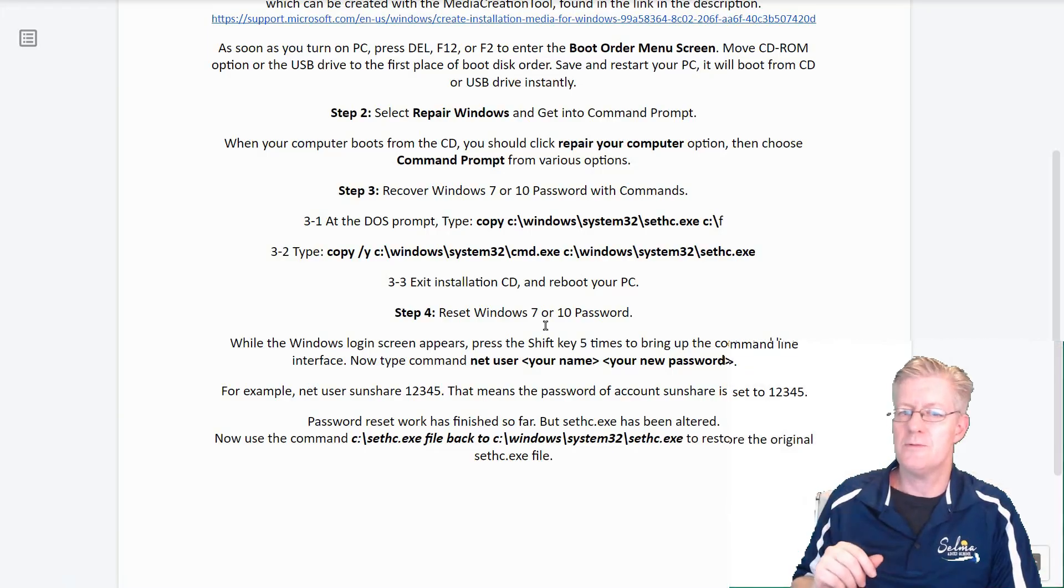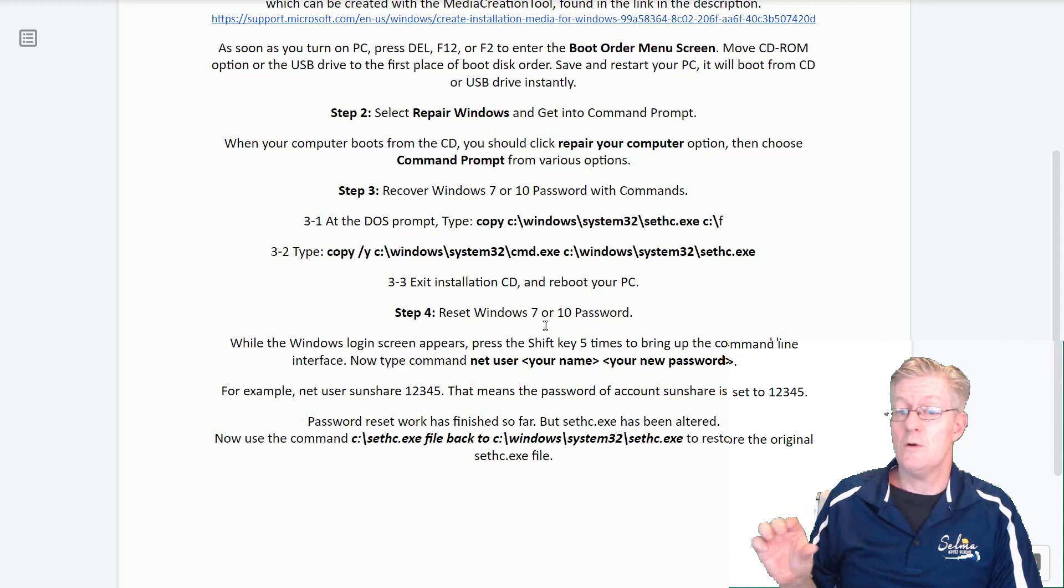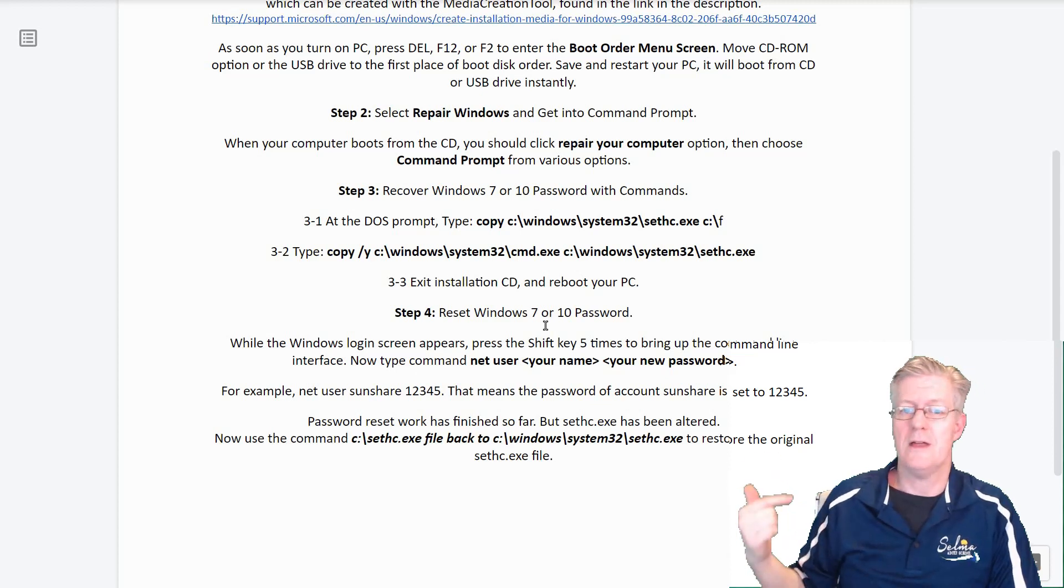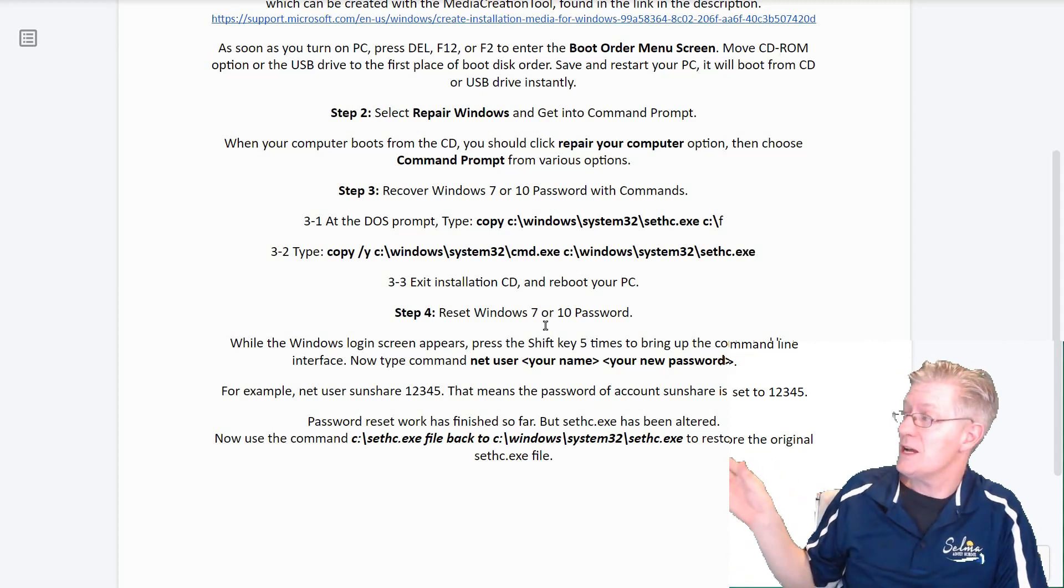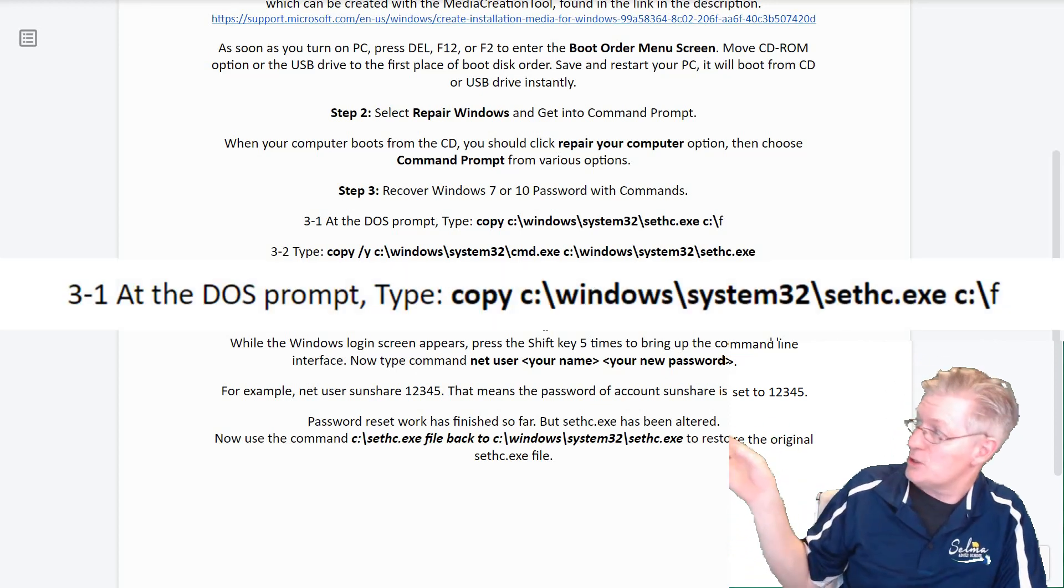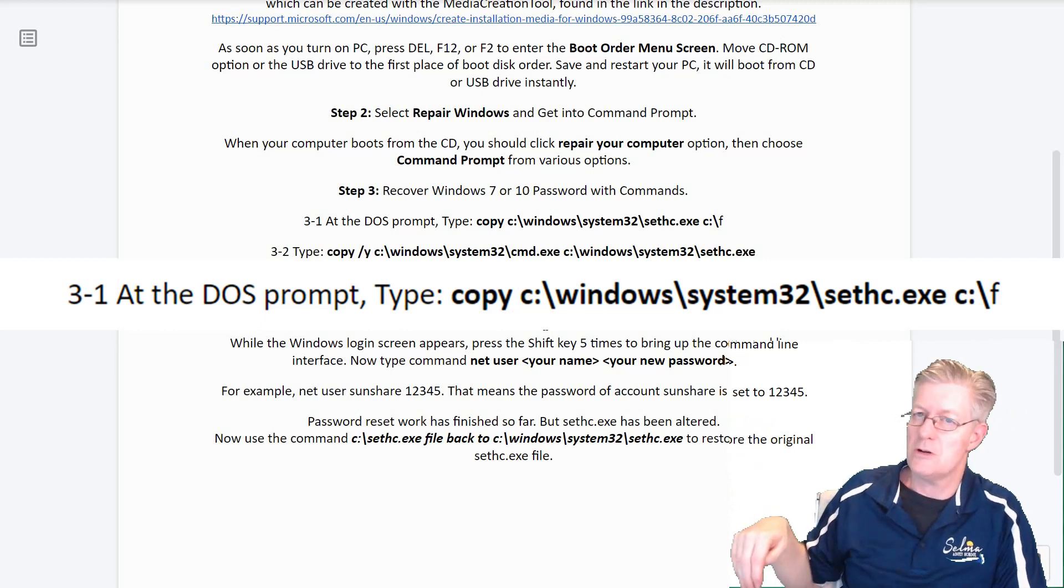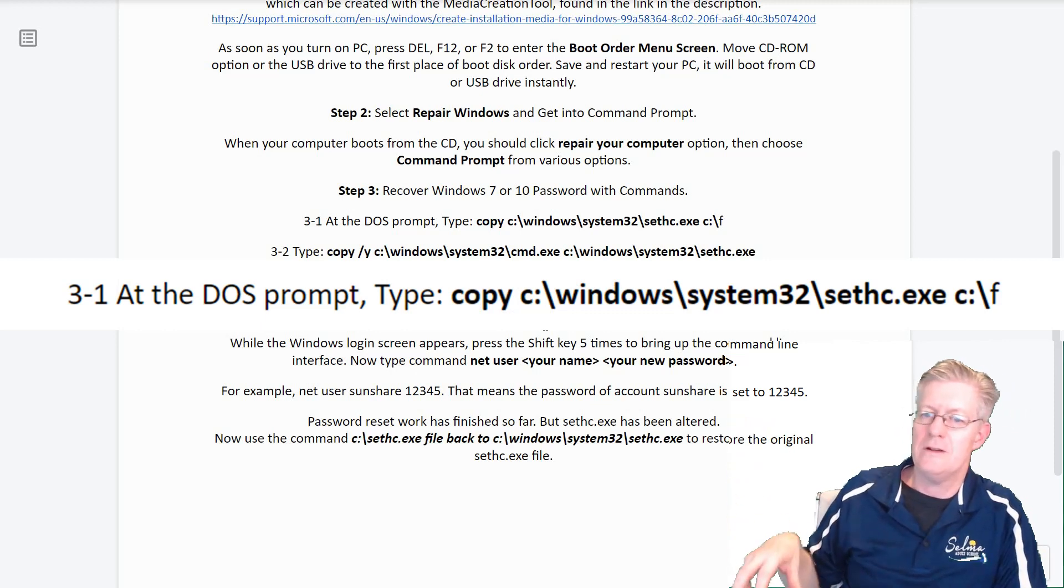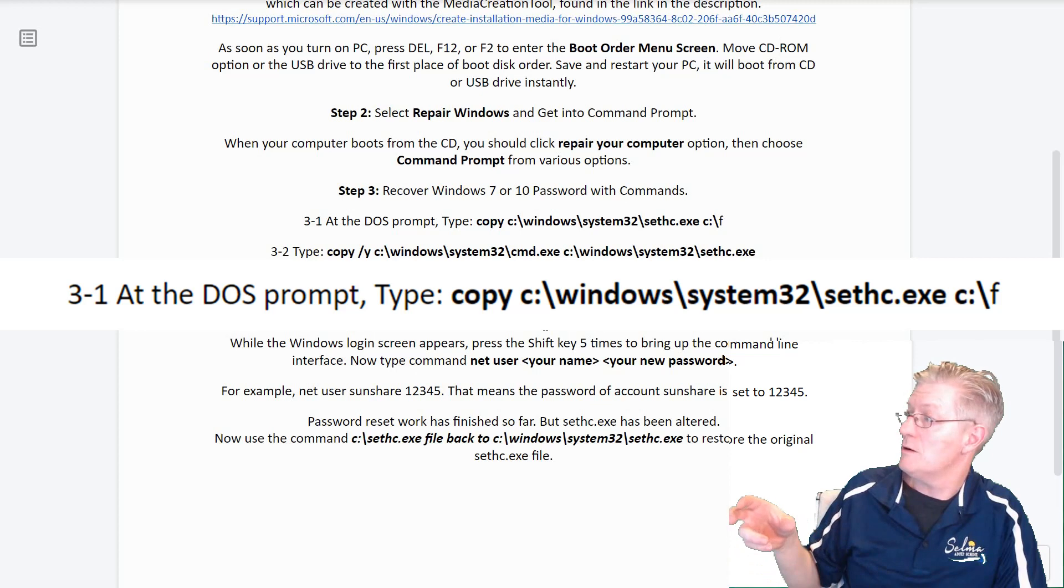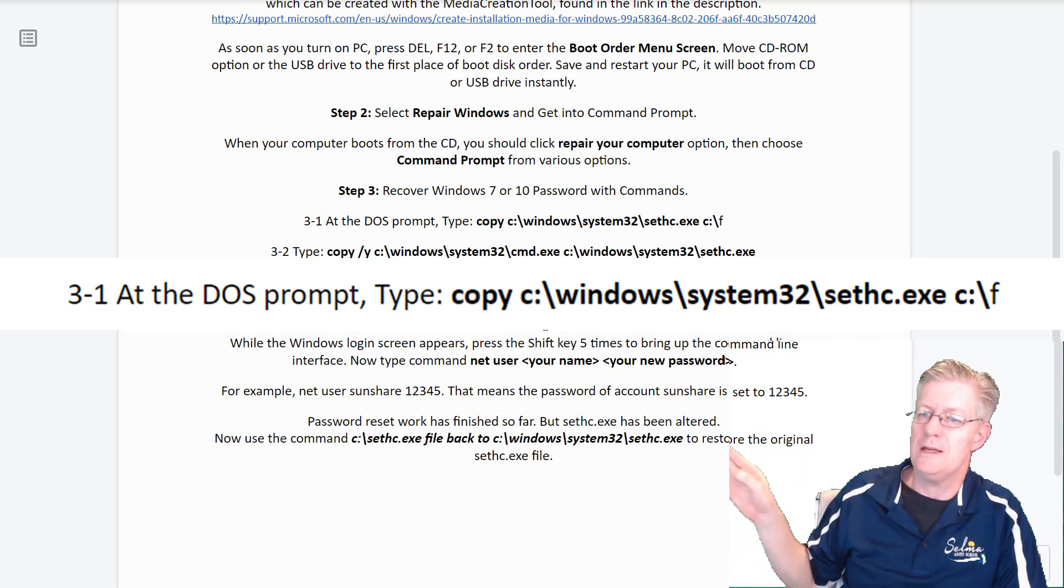Step 3. We cover Windows 7 or 10 password with commands. Now for step 3-1. At the DOS prompt, type in the command that's shown here. I'll have that copied down in the description as well so you can have it and copy it to the place that you need to. But make sure it's exactly the way it's shown there.